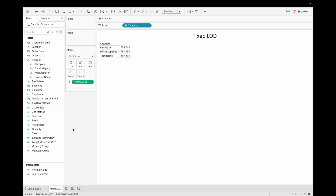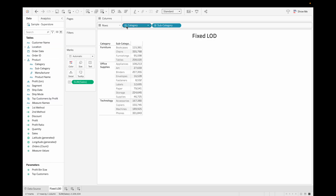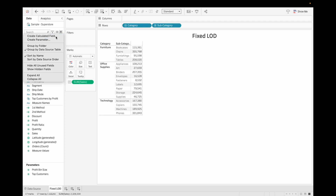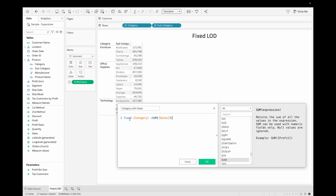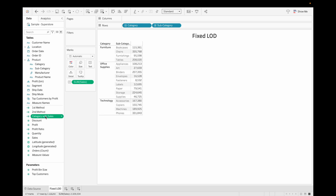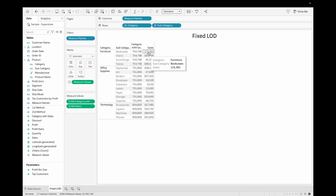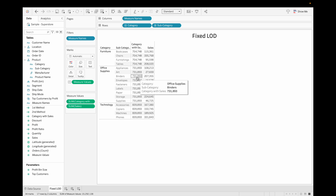Let's drag Category, Sales, and Subcategory into the view. This view is showing sales based on subcategory. But if I want to see sales based on category, we can use a Fixed LOD. Let's create a calculated field with FIXED Category and sum of Sales, then click OK. Now you can see the sales coming in the view compared to the Fixed LOD sales we created.